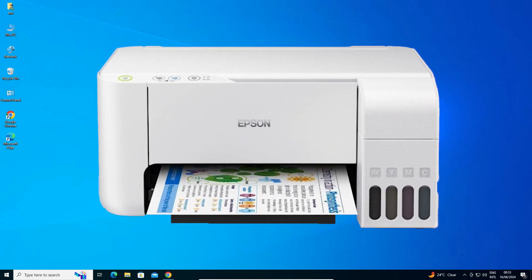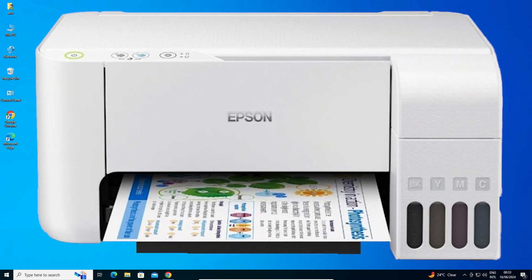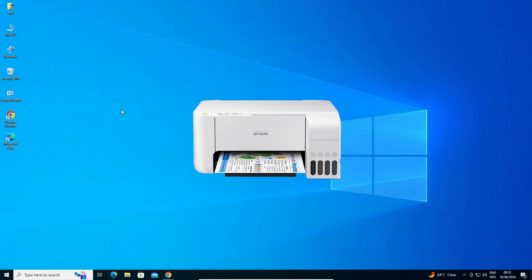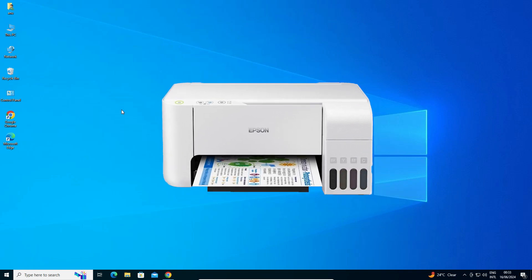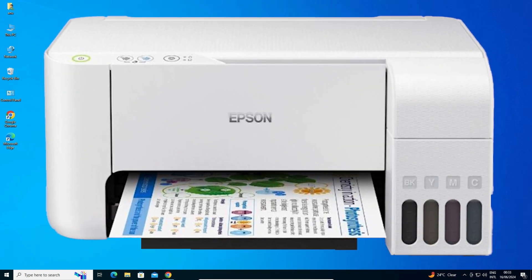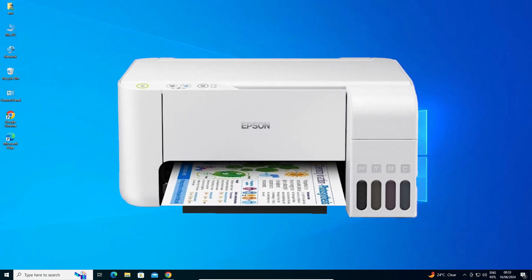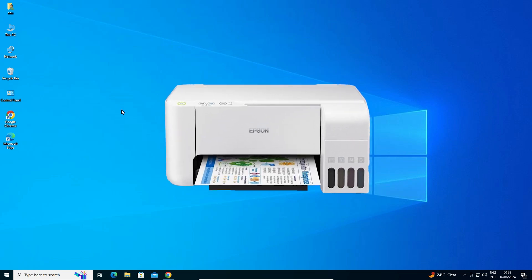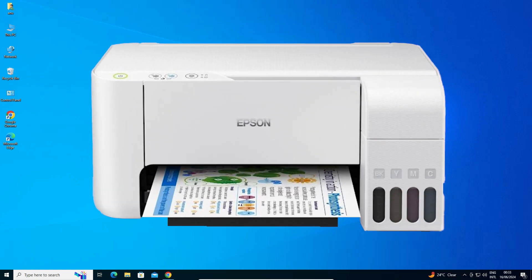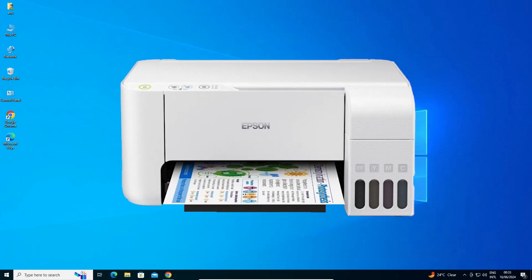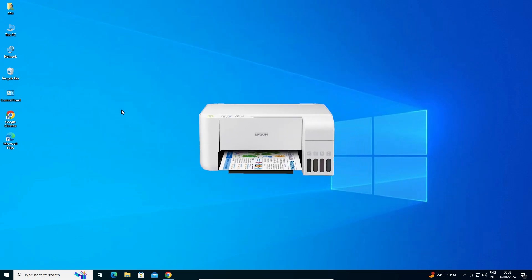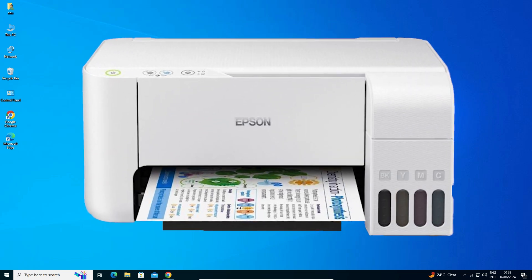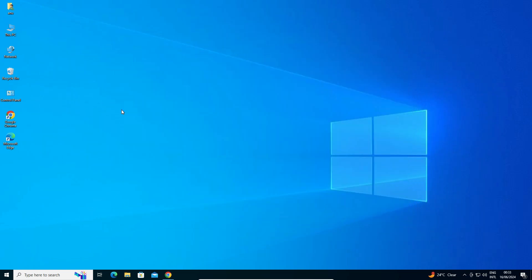Hello friends, welcome to you. In this video we are going to see how to download and install Epson L3216 printer driver in a Windows 10 PC or laptop. It is a very easy and simple process. So let's go to our video.